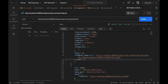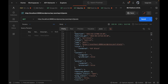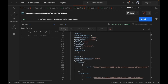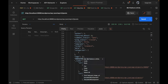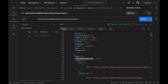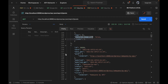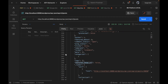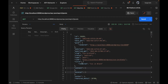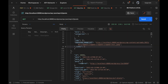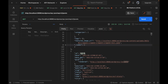Now if I refresh this, I should get the featured image URL in the API response. As you can see, I am getting the featured image URL. If there is no featured image set, it will return false — let's check another post, and yes it is false.